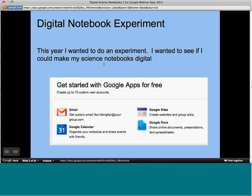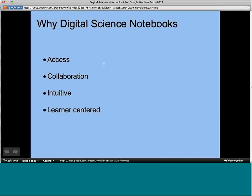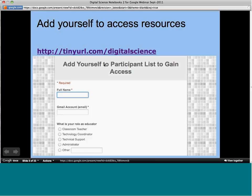I did this last year and I'm continuing the experiment this year. Why I chose digital science notebooks: access for students is a big deal, both in the classroom — many people can access documents simultaneously — and inside and outside of school. Collaboration is a big focus, and the Google interface is very intuitive, so there's not a lot of time spent on training. It helps make my learning space more learner-centered, with lots of opportunities for students to take a leadership role using technology.